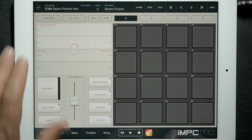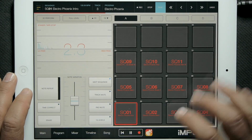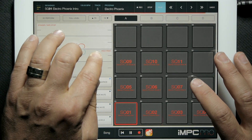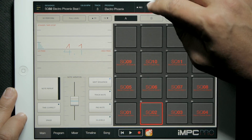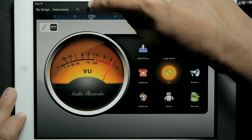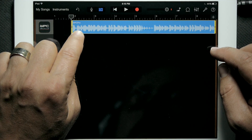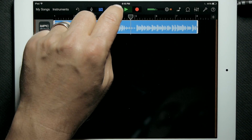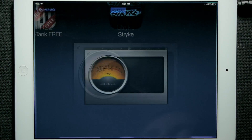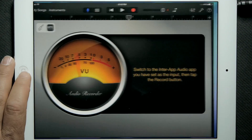Very simple — I can just play. Then I head back to GarageBand and check out my track. Here's my recording. I can do what I need to do in GarageBand — trim it up, move it around. And if I want, I can add another track, select IMPC Pro again, and record another track of audio into GarageBand. That's inter-app audio recording with GarageBand.